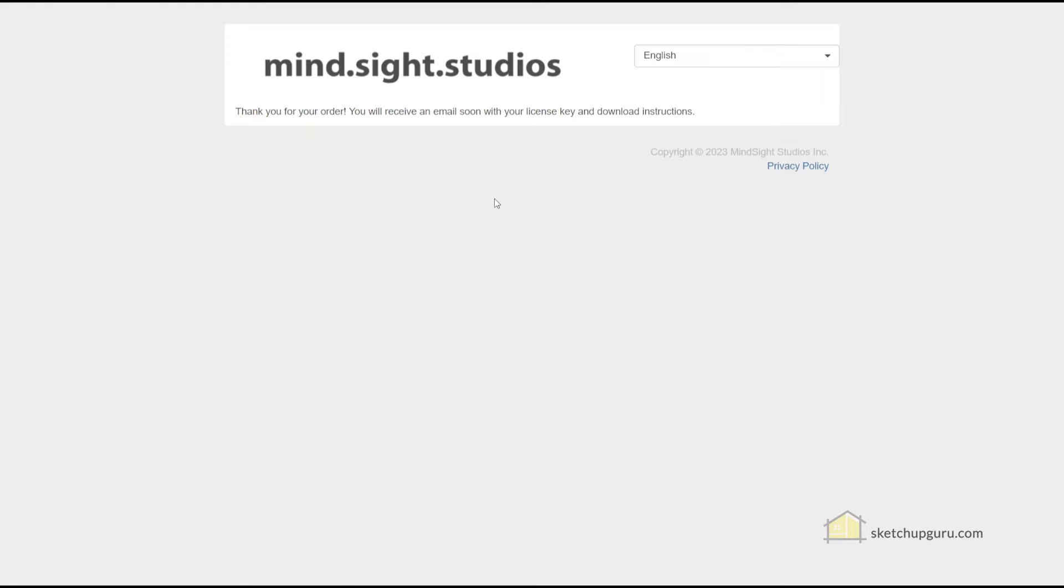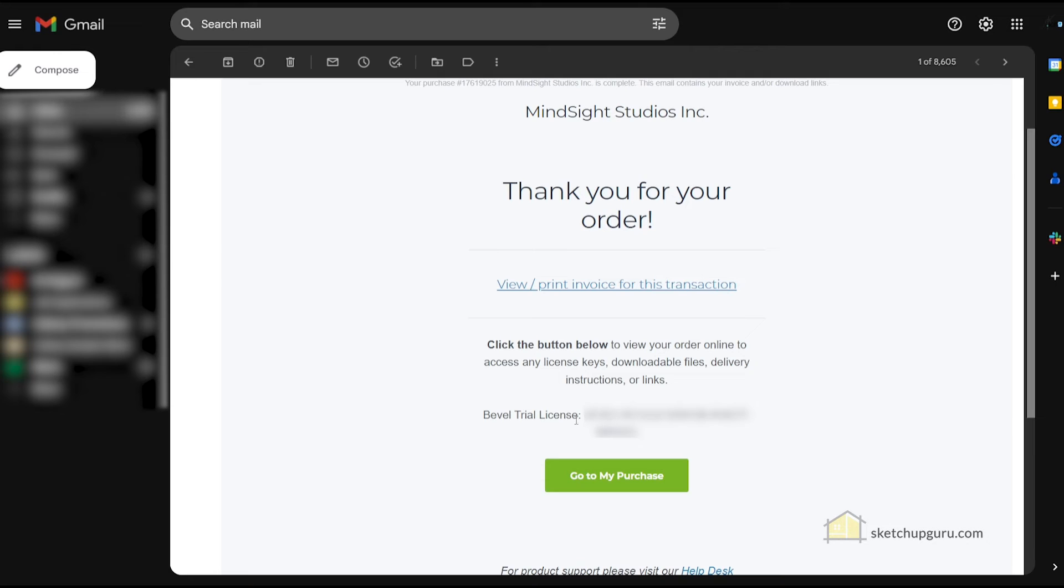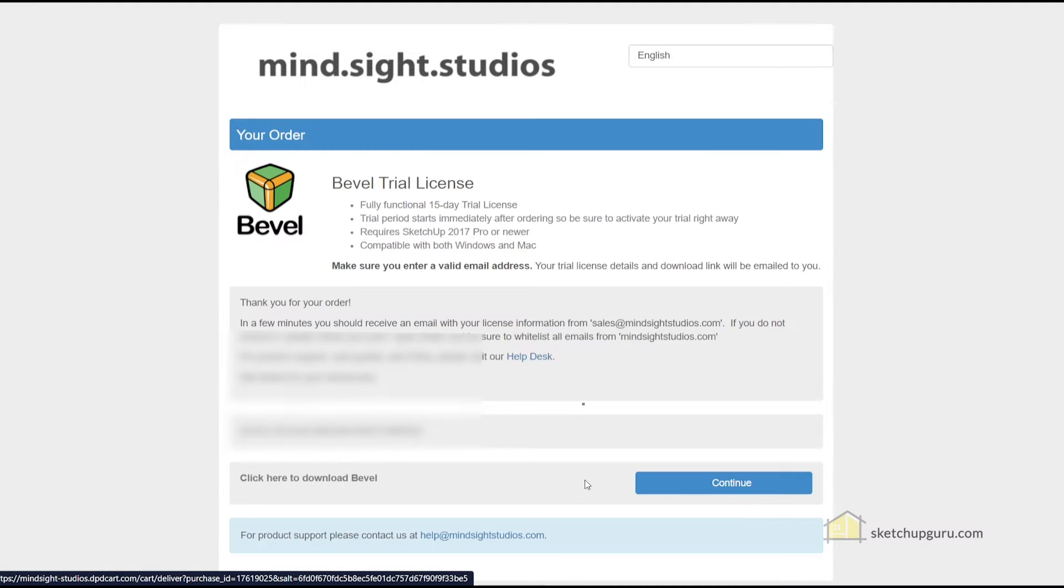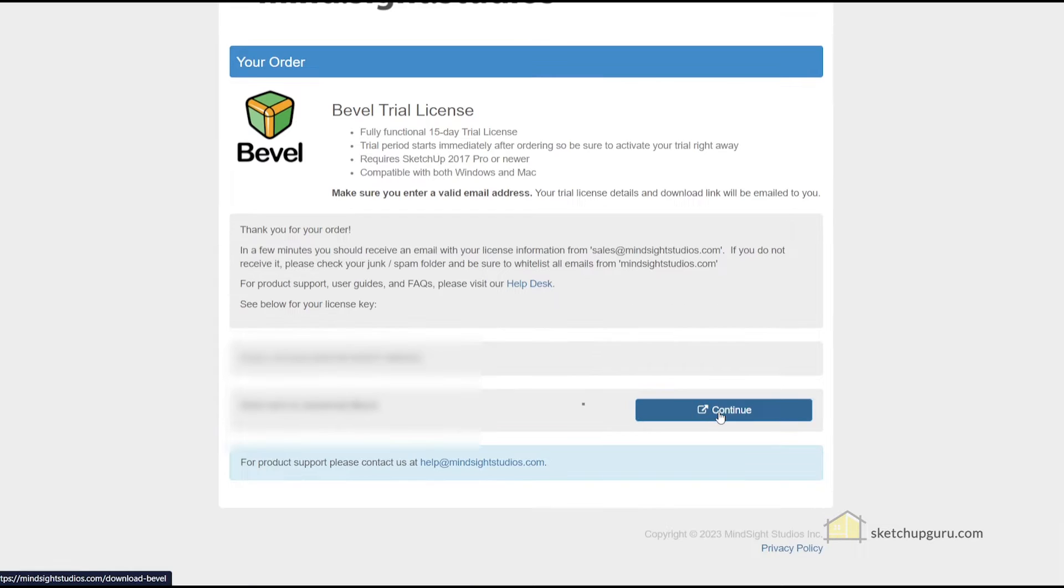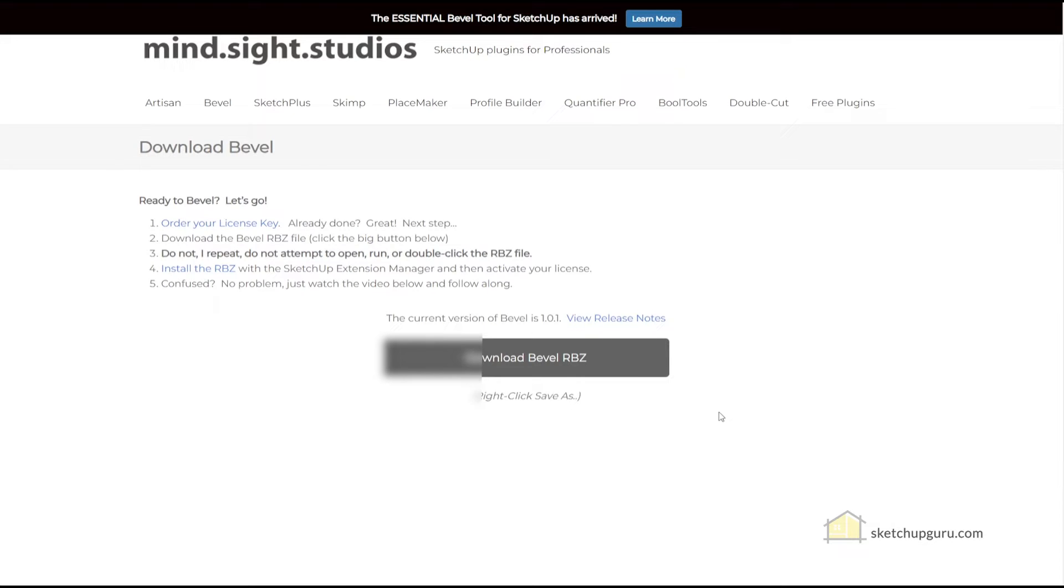So now you should receive an email with the instructions to download and install the plugin. So you can see we have the trial license. So let's click on go to my purchase. And then click on continue to download the Bevel plugin.